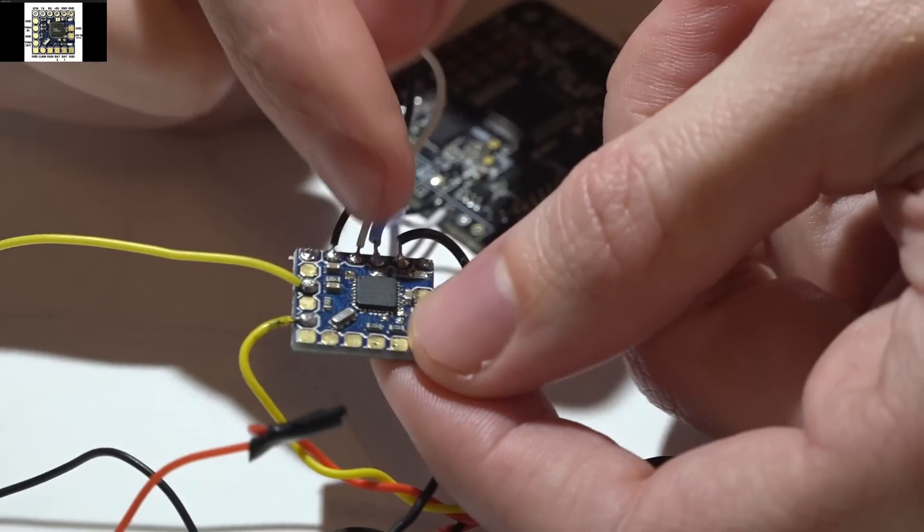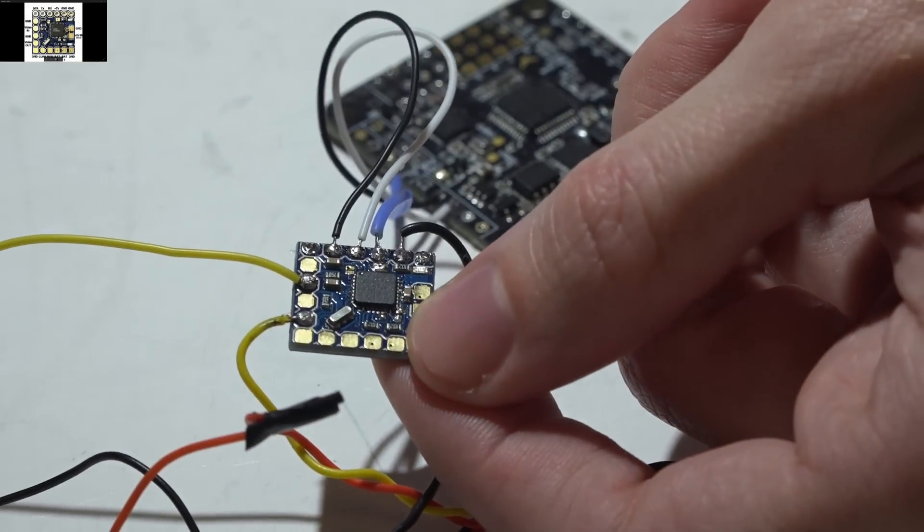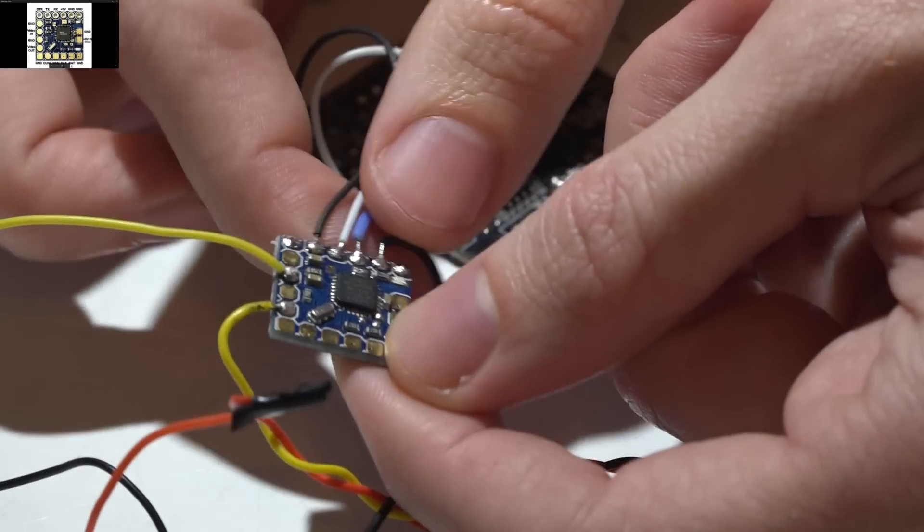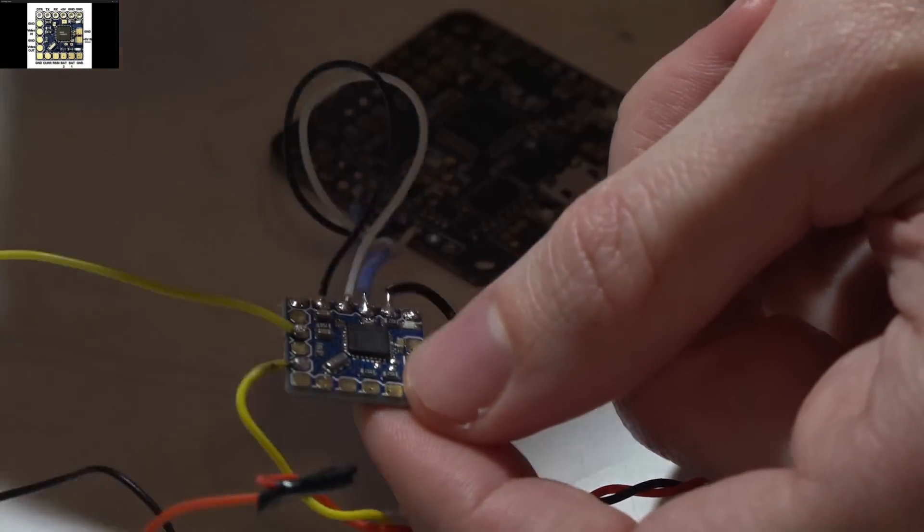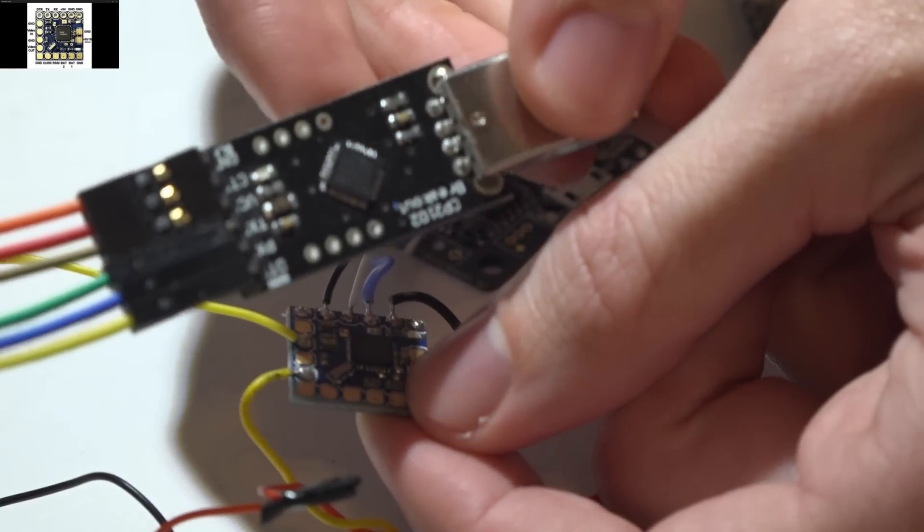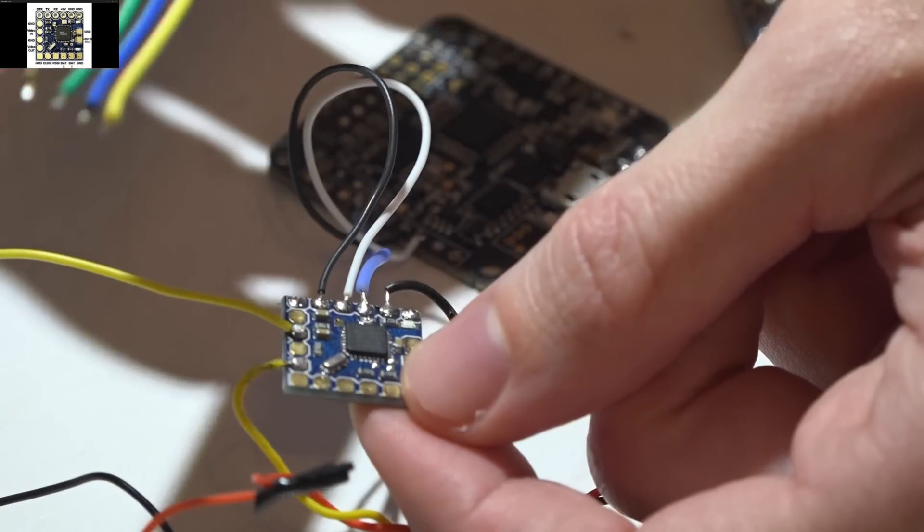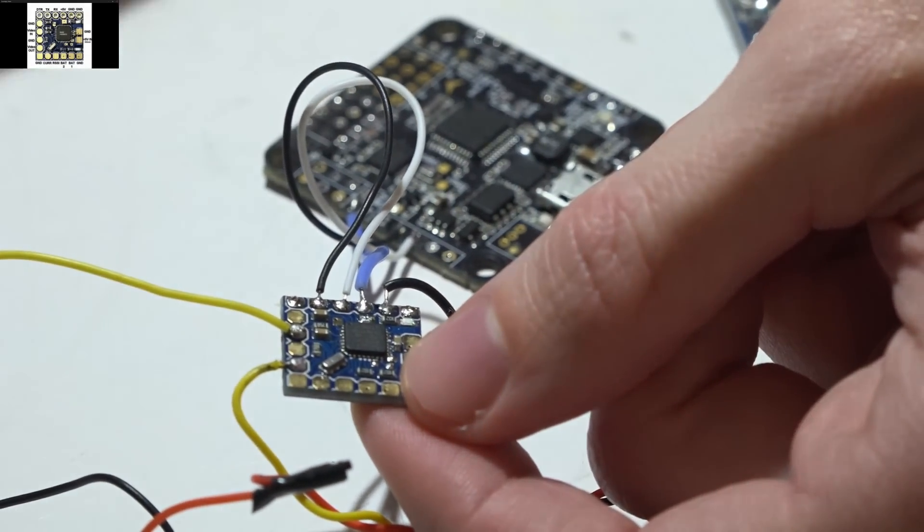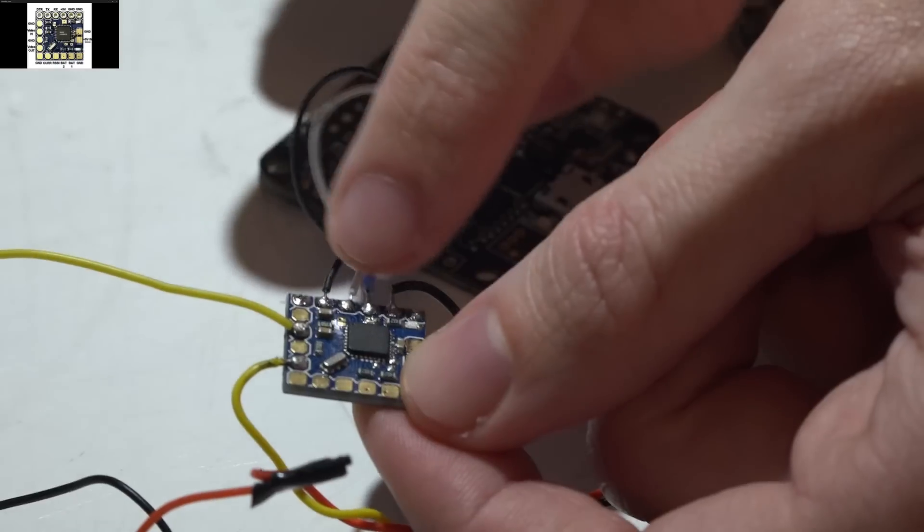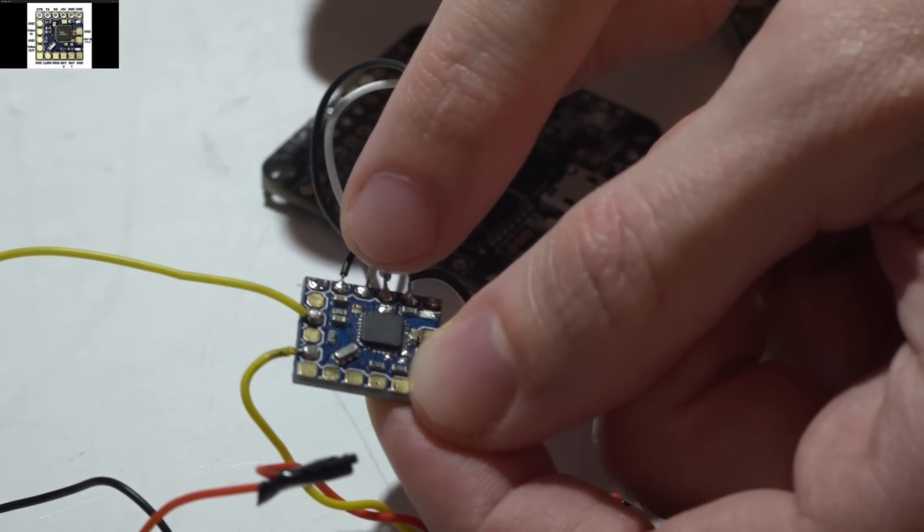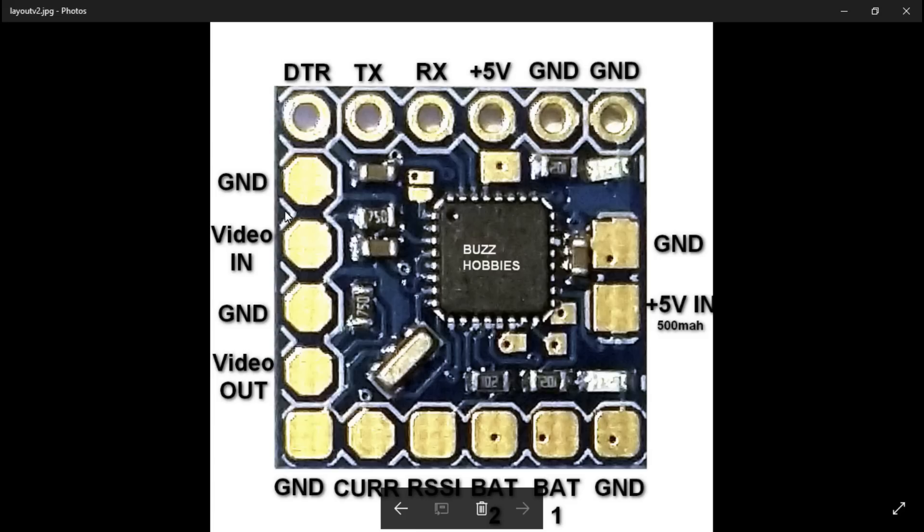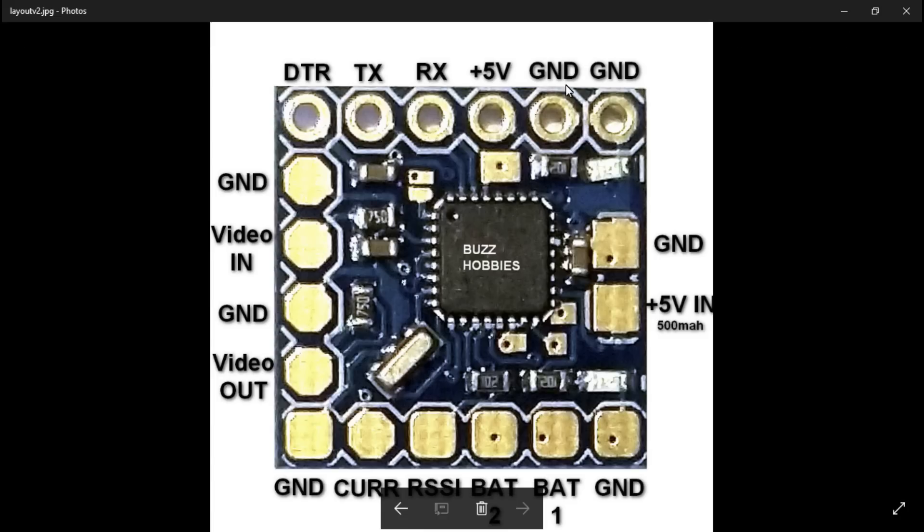First, let's talk about the pinout of the on-screen display. In the last video we used six pins from this CP2102 breakout board or serial converter to flash the firmware, but when you wire it into your flight controller you only need the four middle pins on the top as well as the video in and video out.